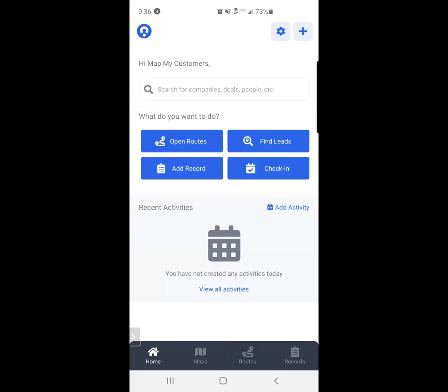I'm going to show you today how I would use Map My Customers on the road in order to make my day more efficient.